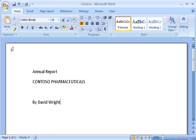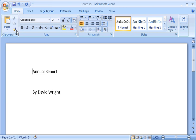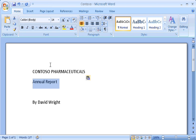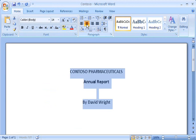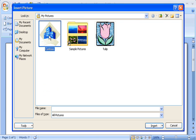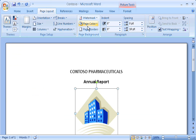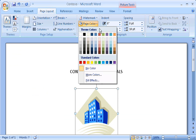The ribbon brings the most popular commands to the forefront, saving you the trouble of hunting around for things. For example, you can cut, paste, format, align, insert a picture, and change page layout much faster than in your previous version of Word.